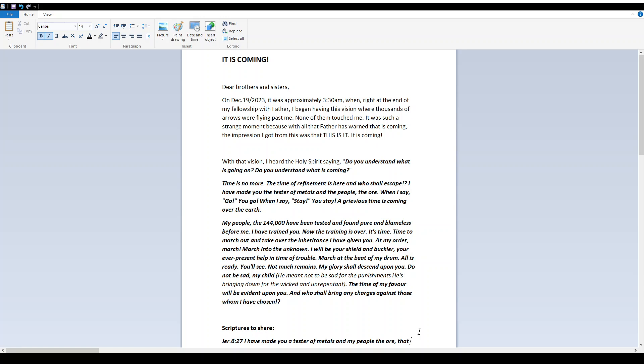I began having this vision where thousands of arrows were flying past me. None of them touched me. It was such a strange moment, because with all that Father has warned that is coming, the impression I got from this was that this is it. It is coming.